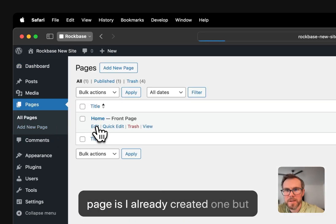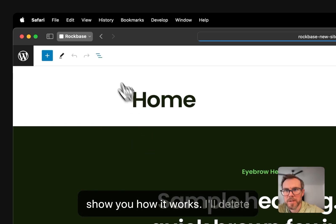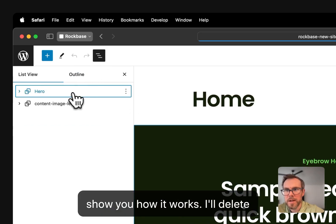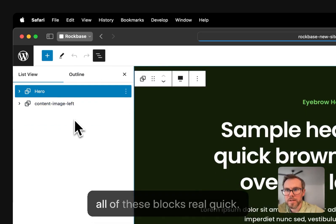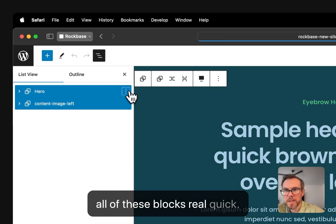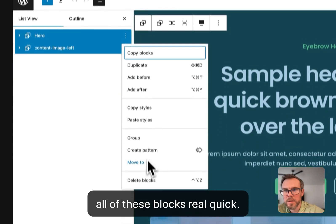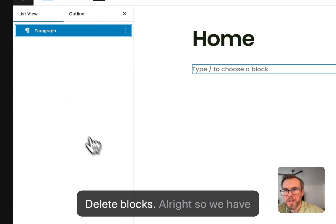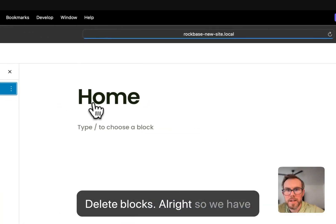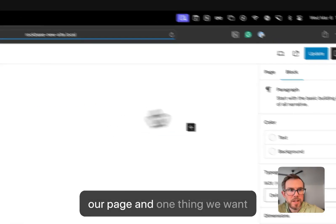I already created one, but we're just going to, I'm going to show you how it works. I'll delete all of these blocks real quick. Delete blocks. Alright. So we have our page.